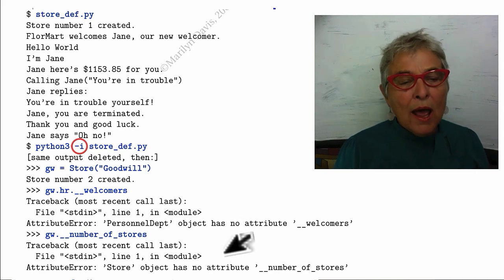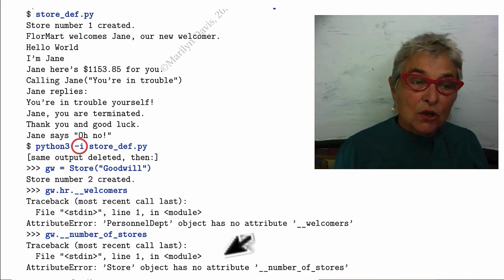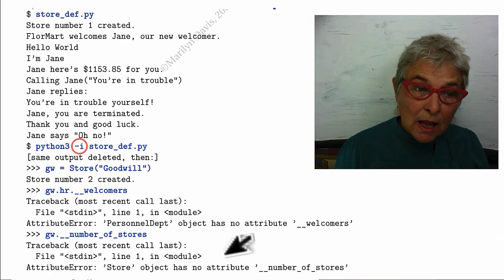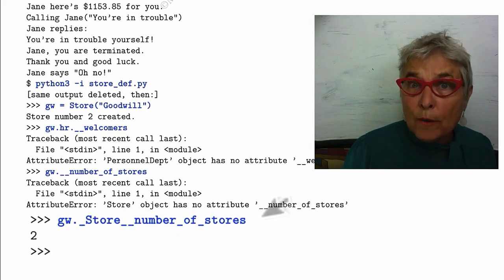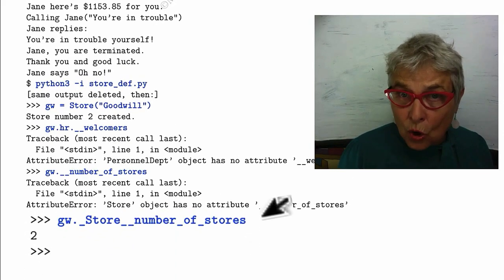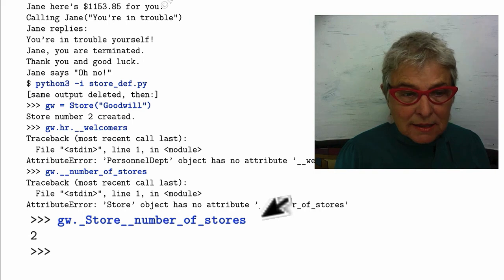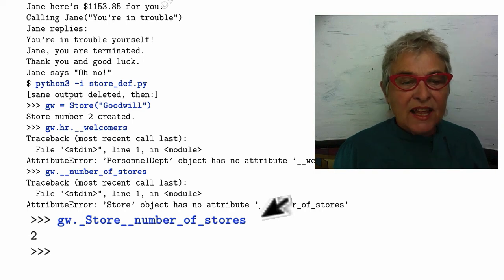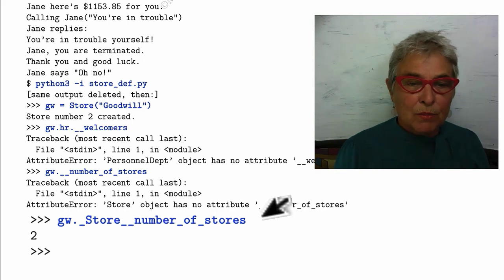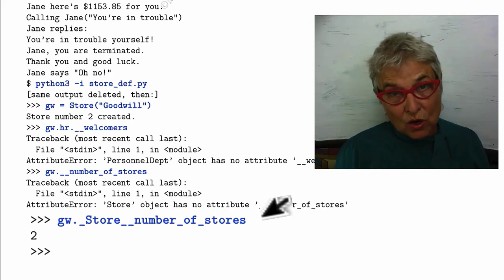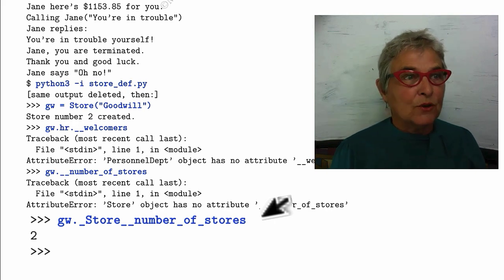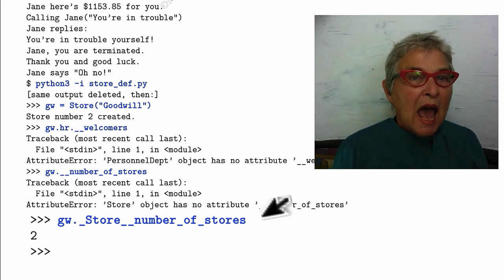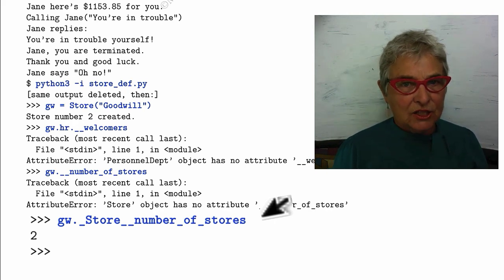However, I can ask to see the Goodwill underscore store, because store is the name of the class, and then double underscore number of stores, the real name of the attribute. And then we get the answer.